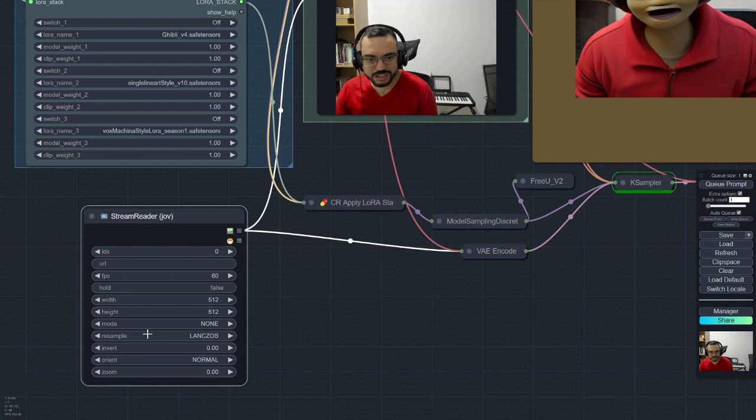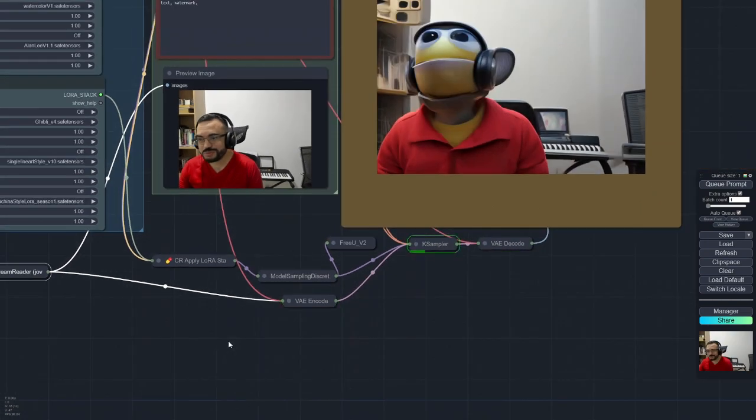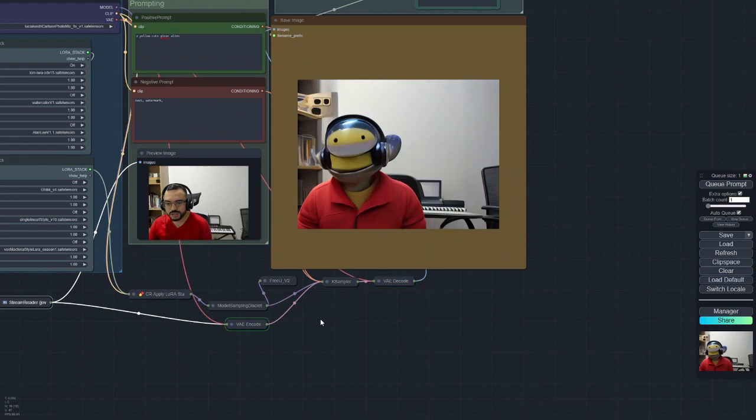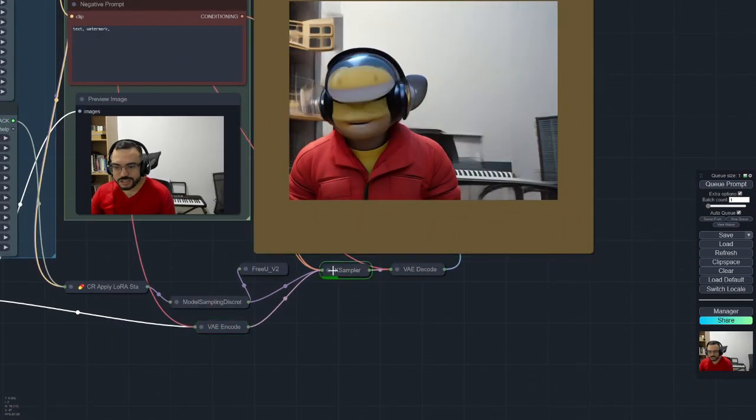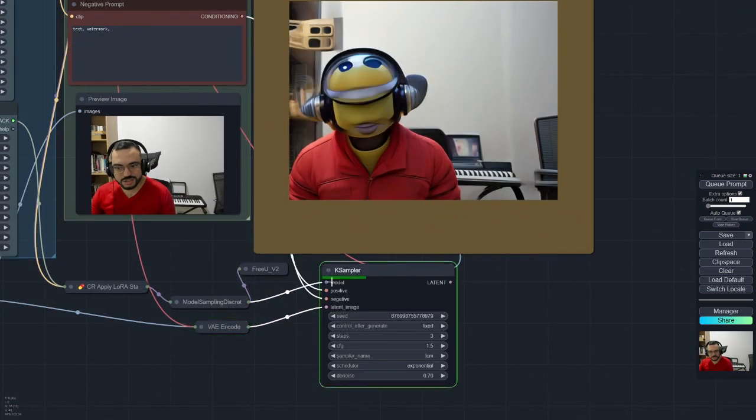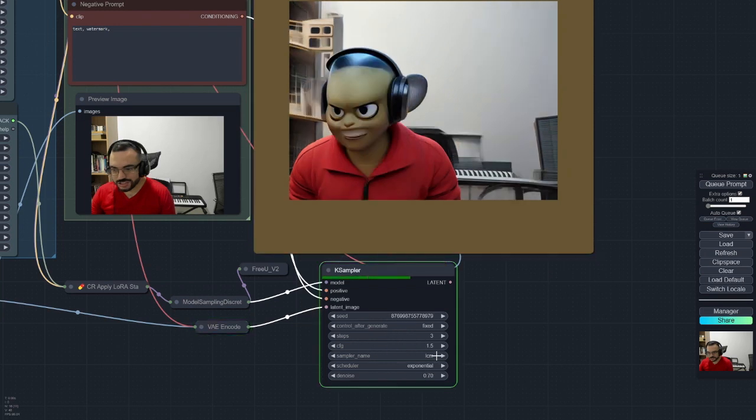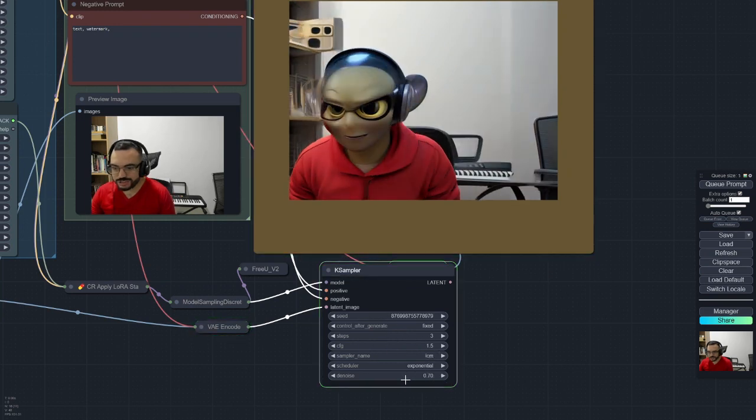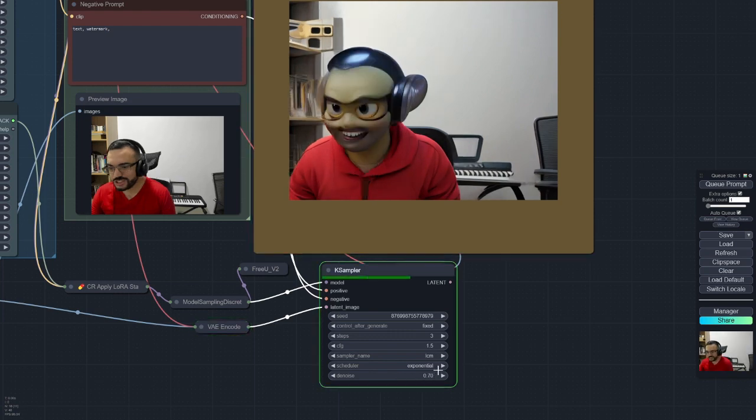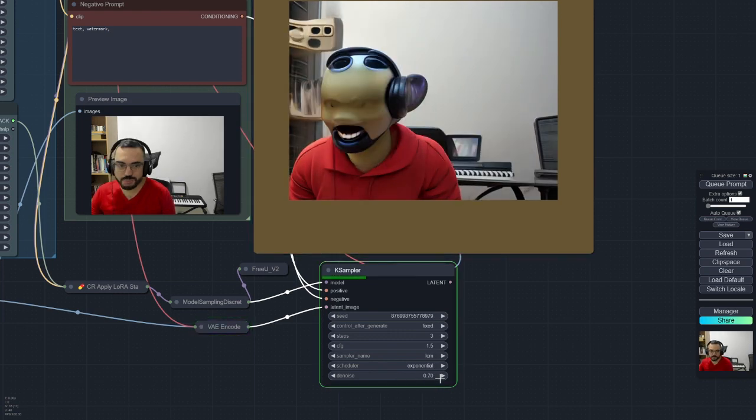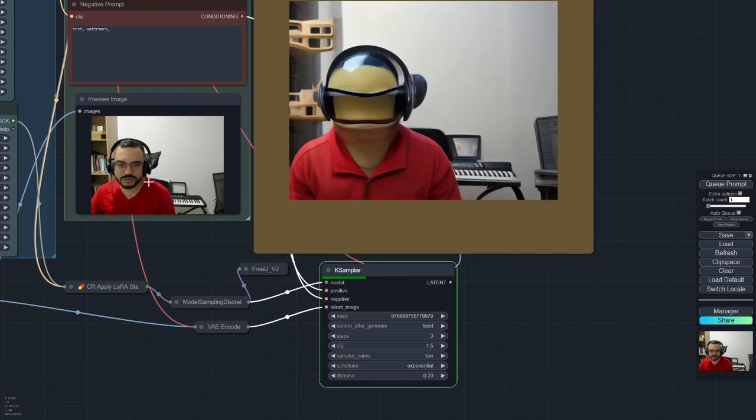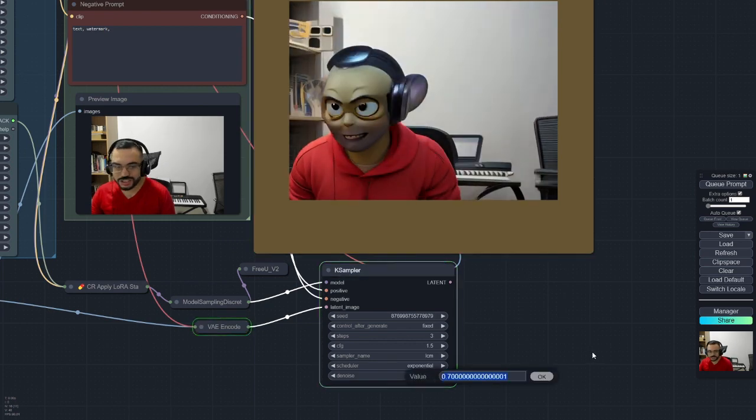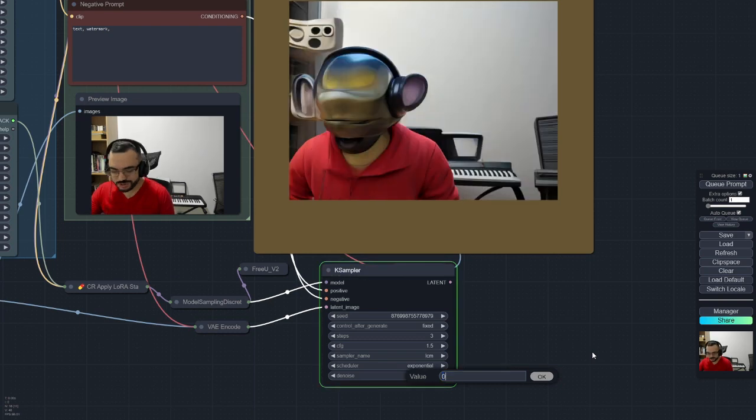I didn't change anything here, but you may experiment with that also. The KSampler is where you can find the settings for the LCM and you may also experiment with denoising your image to be more towards your actual image or give more creativity to the Stable Diffusion model.